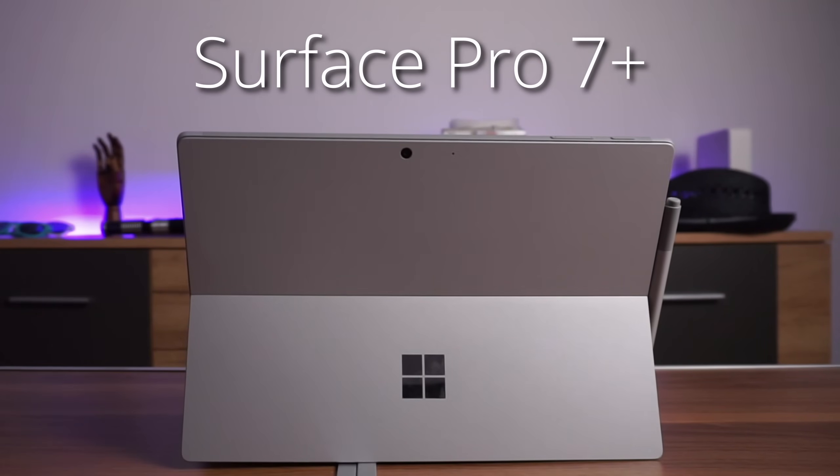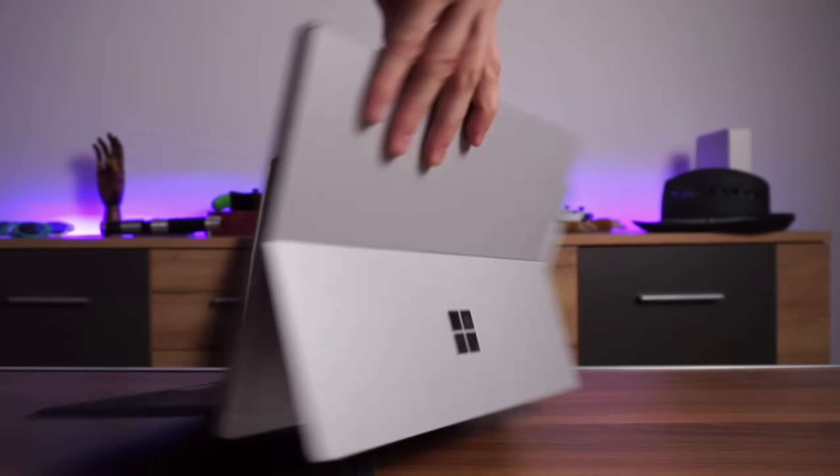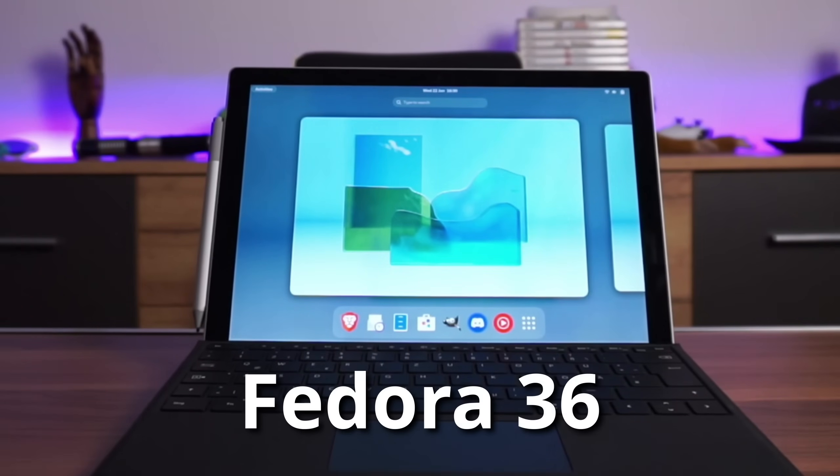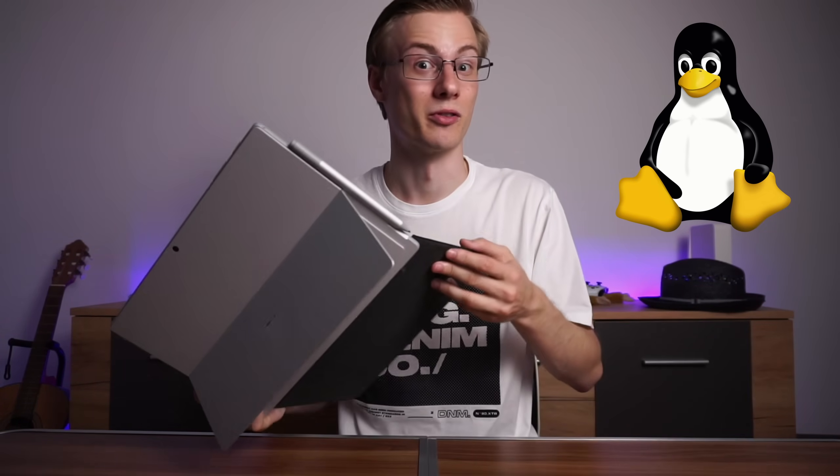This is a Microsoft Surface Pro 7 Plus, and this is Fedora 36. Some of you might be asking, why would someone even dare to install Linux on a literal Microsoft product?